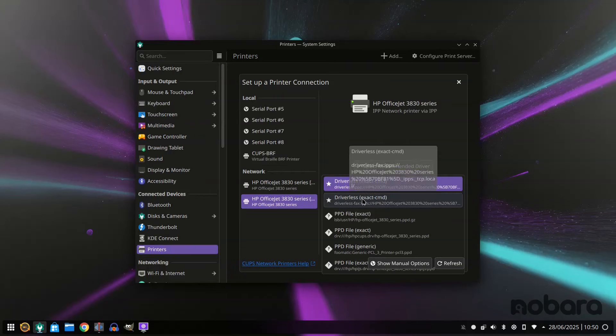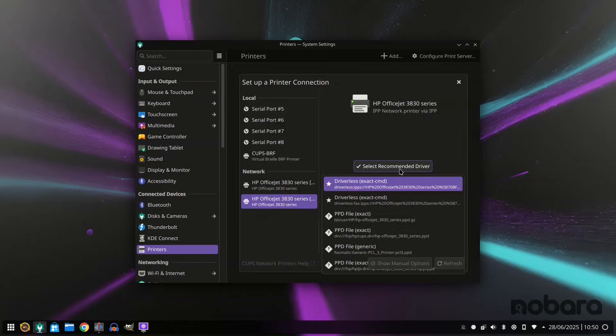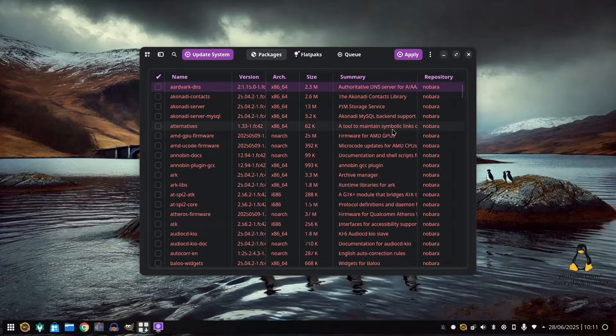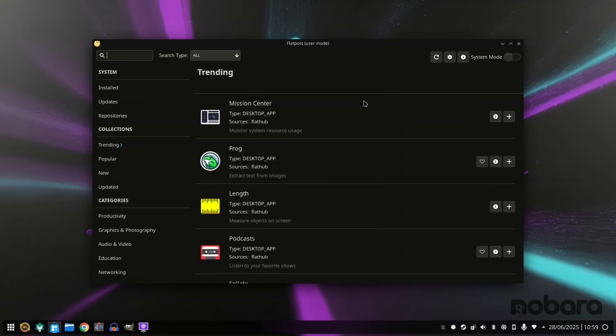Updating your system is really easy and I really like the Discover Software Manager. Essentially Flatpaks are set up by default making it so easy to install your favorite packages.